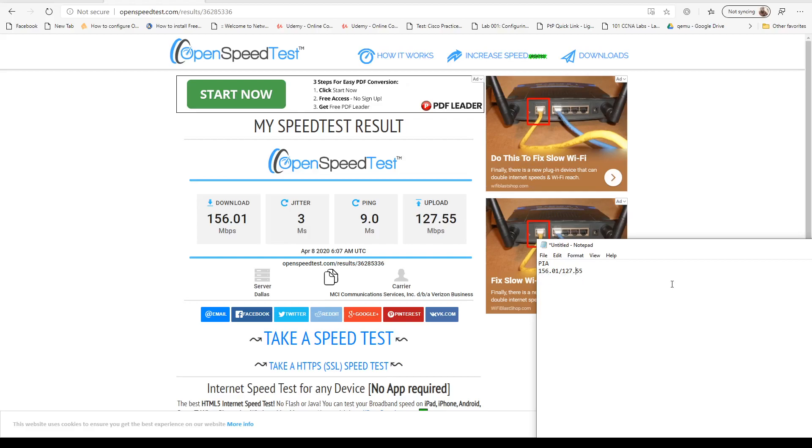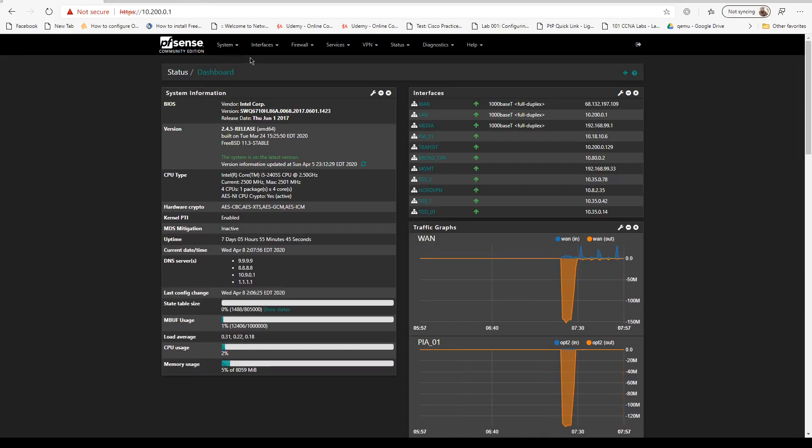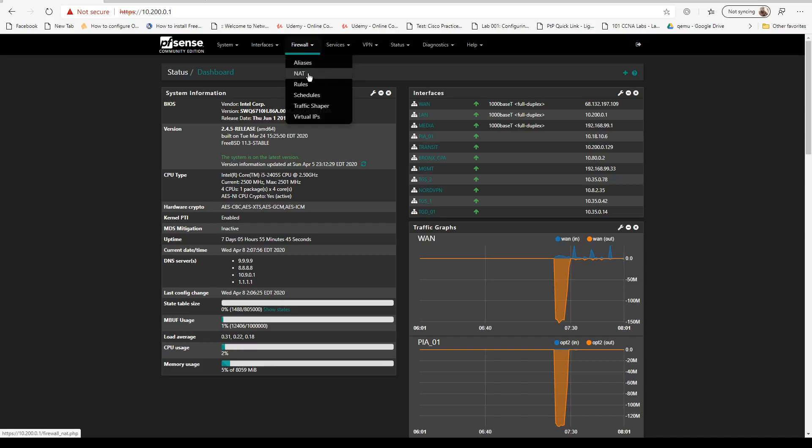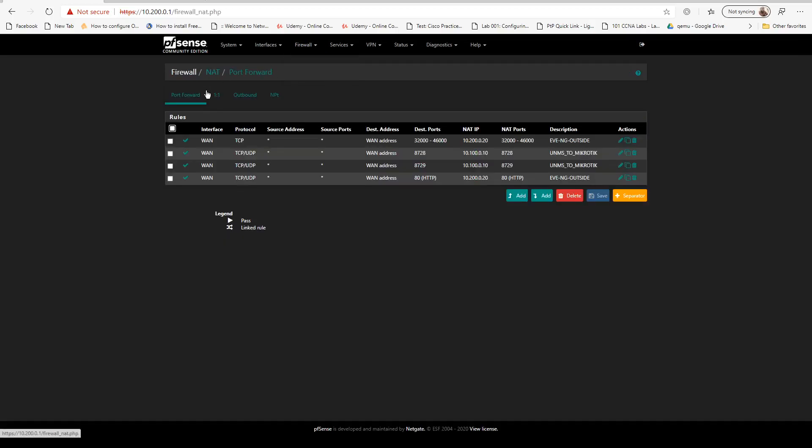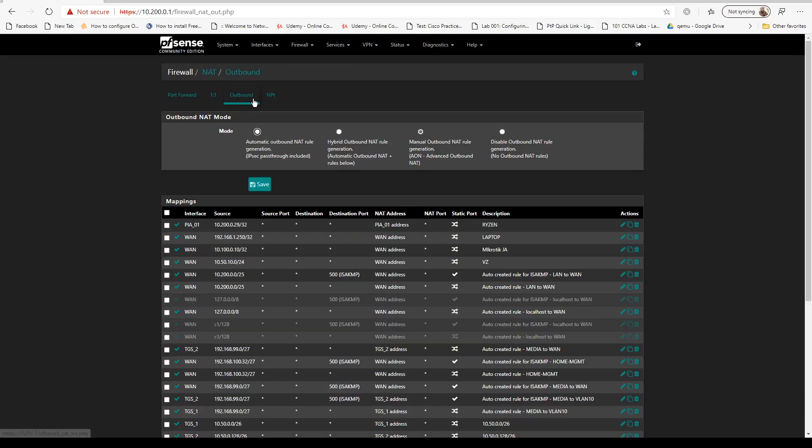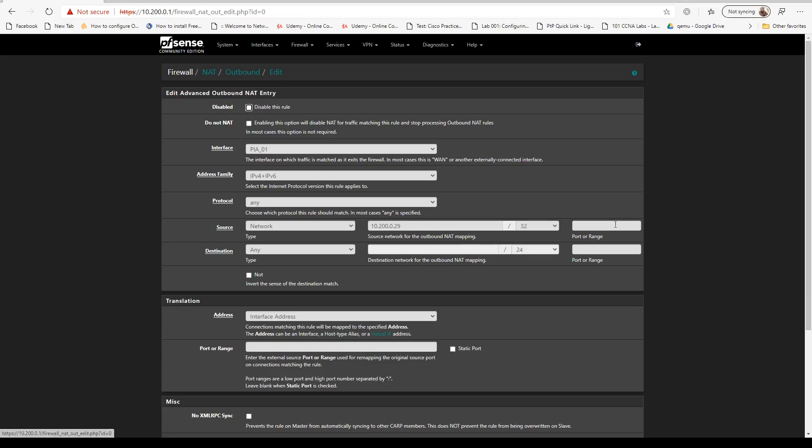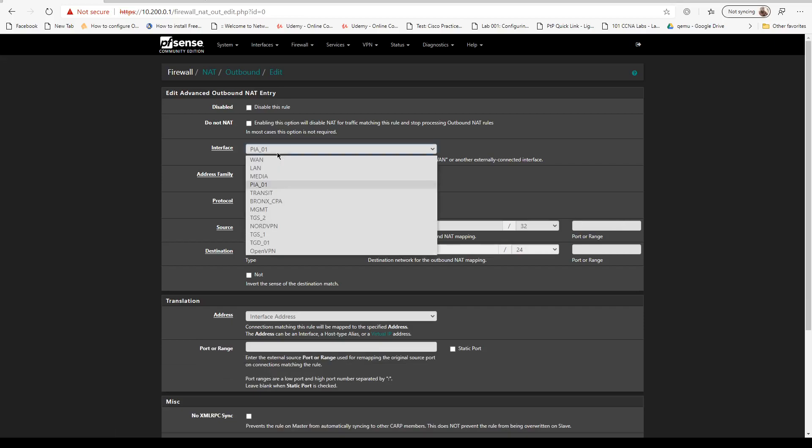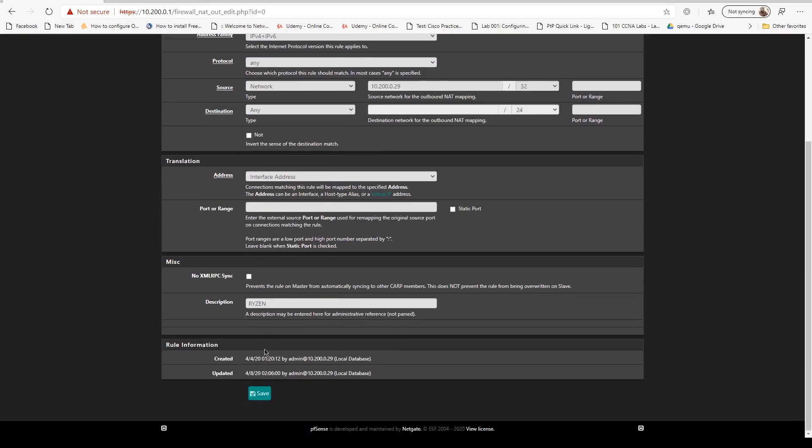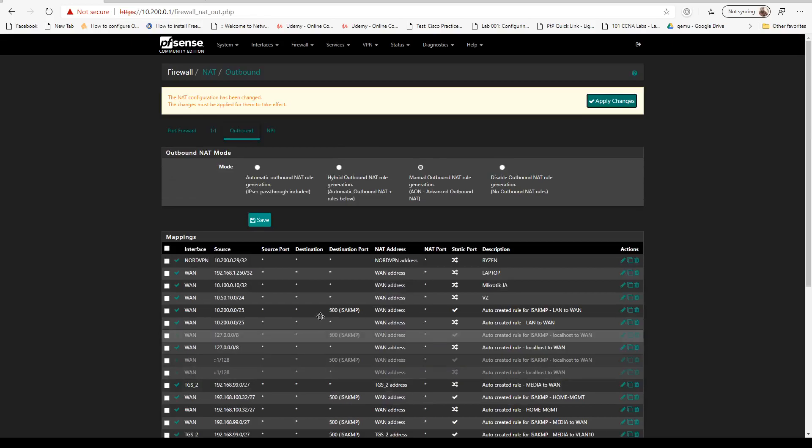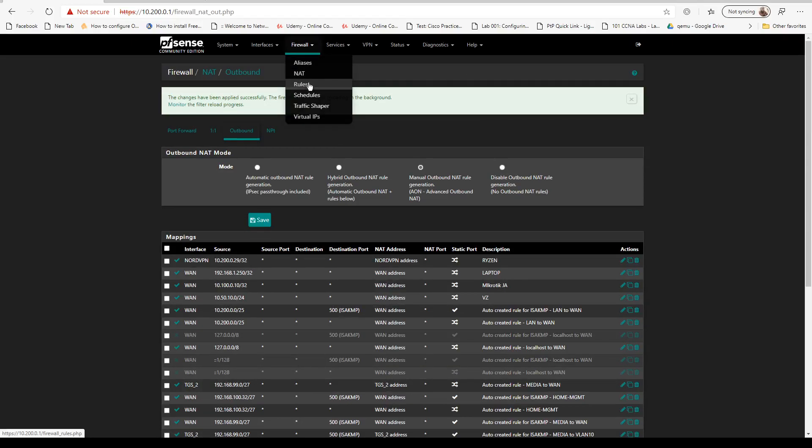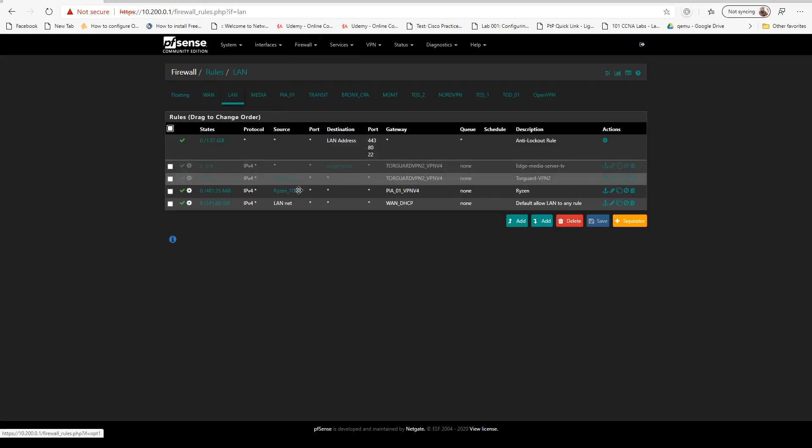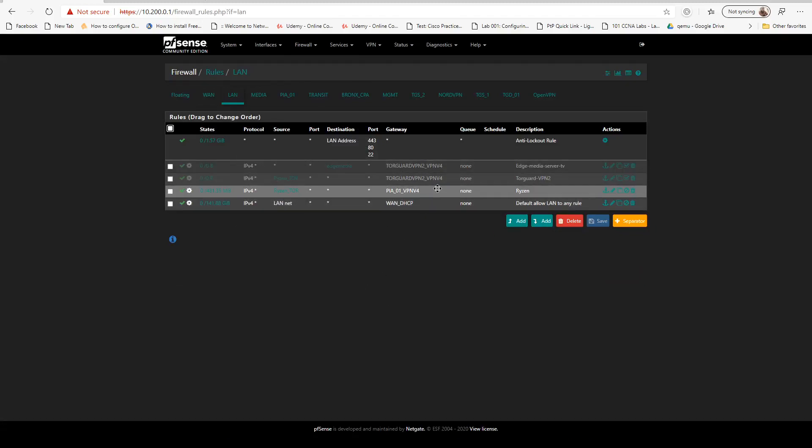Let's go to NordVPN. We're going to do the same here, which is going to be rules, NAT, and the outbound is going to change to NordVPN. We're going to go to rules and LAN and change this to outbound on Nord.